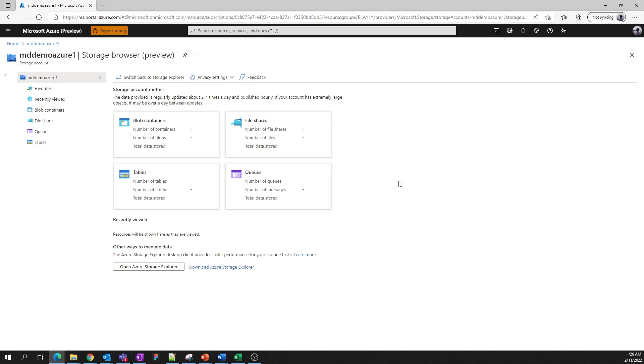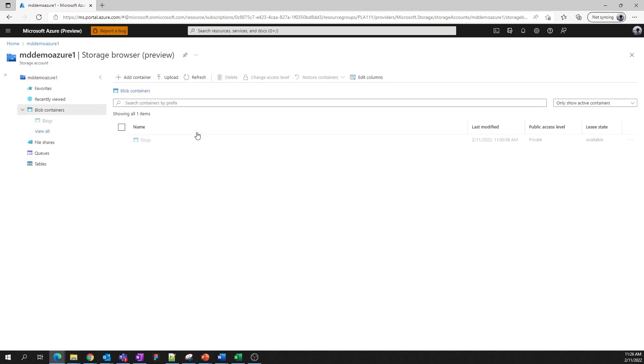So let's take a look at our container service here. Clicking into blob containers, we are presented with a list of containers for the blob service. In Azure, every blob must be stored within a parent container. So before you can upload any blobs, you need to create a container first. Let's do that right now.